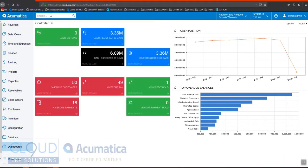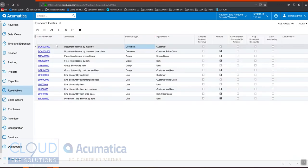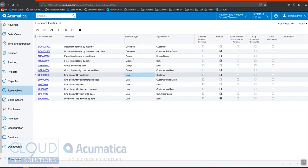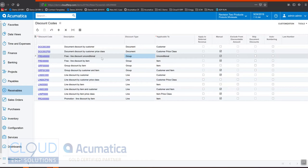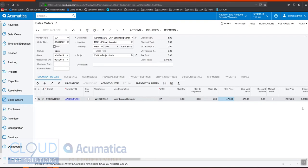The first area we go to is discount codes. Discount codes are broken into multiple different groups: the ability to discount across the document, on the line level, and then group. Group means that all of the items as part of this discount need to be present in order for the discount to apply. A document discount shows up under the discount details tab, while a line discount shows up at the line as a discount percentage or amount.